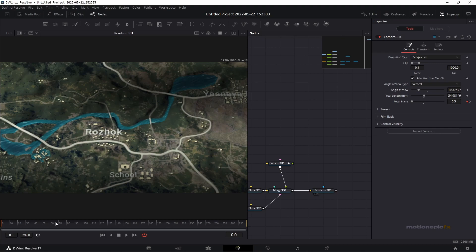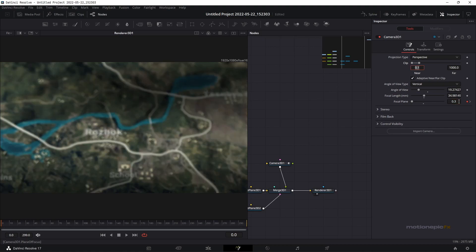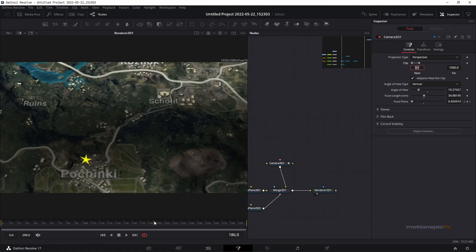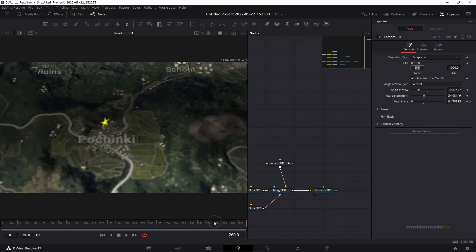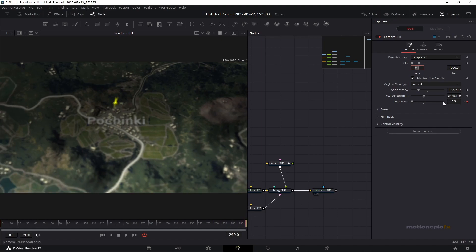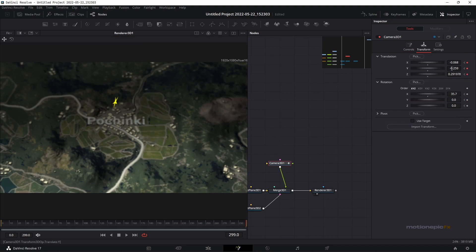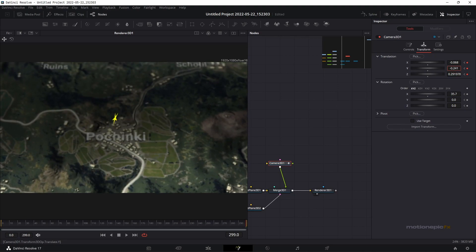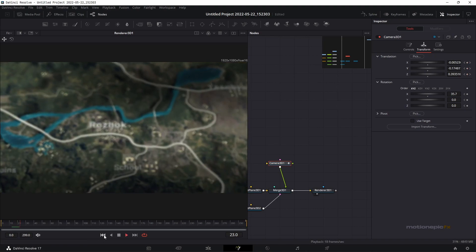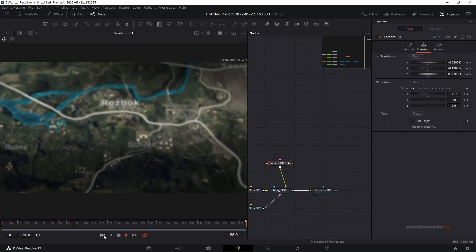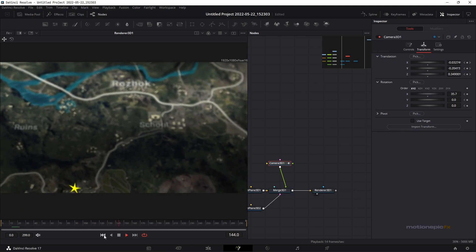Keep playing with the focal plane. At the very first frame, increase the depth of field blur — setting the focal plane to around 0.3 gives a cool blur effect. Moving forward in time, the target or objective should come into focus. At the end, try values like 0.4 or 0.3 until it looks right. You can also go to transform and change the Y position to bring text or shapes into focus. That's how you create a cool 3D map animation inside DaVinci Resolve.